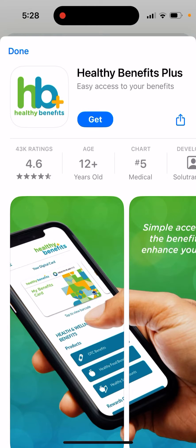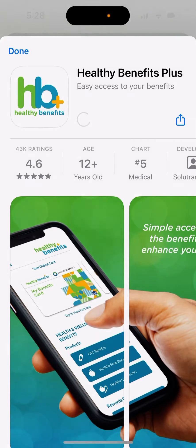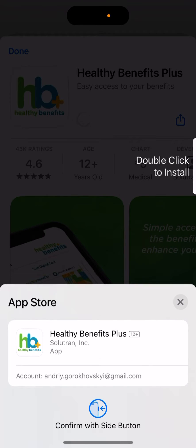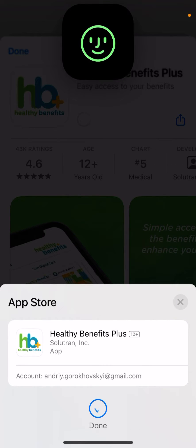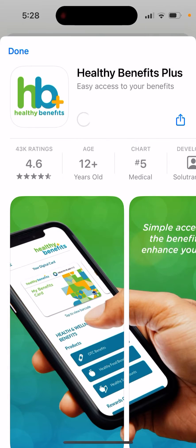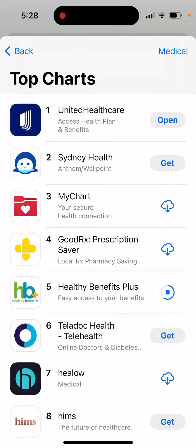So how to install the Healthy Benefits Plus app. Just tap Get and double click to install — you will be able to install it. This app is in the top charts right now.